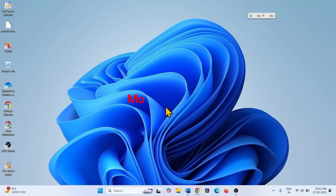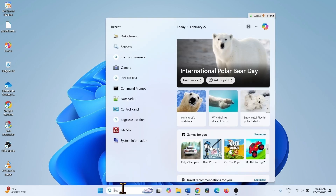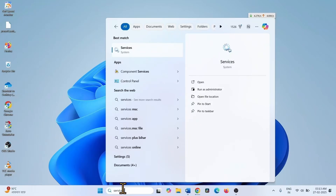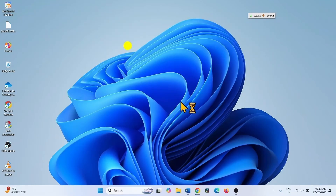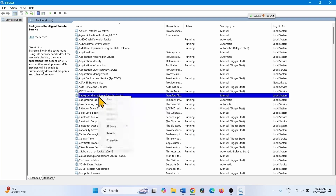If the update is not installed properly or creates an issue, modify services. Click on Search, type 'services', and click on Services. Find Background Intelligent Transfer Service, right-click on it, and select Properties.